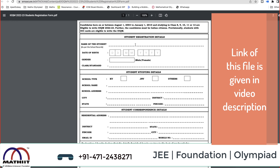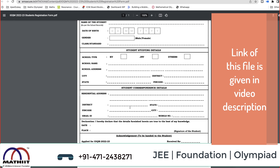In the form, you fill: name of the student, date of birth, gender, class and standard. For school type, options include KV, GNB, Jawahar Navodaya Vidyalaya, and others. If you are in a CBSE, ICSE, or state board school, select 'others.' Also fill school name, school address, city, pin code, residential address, date, place, and student signature.